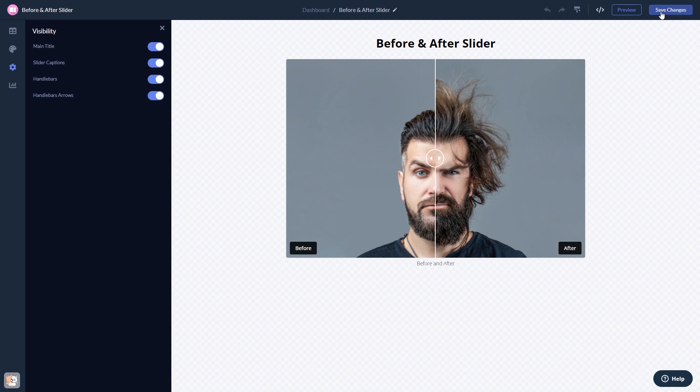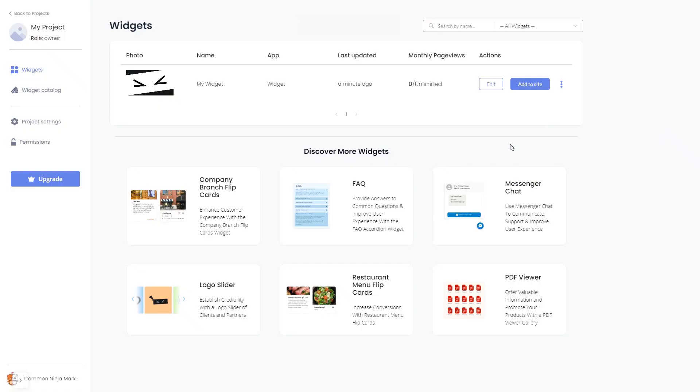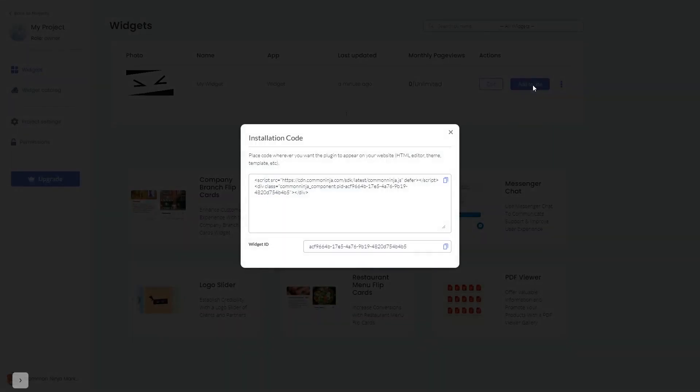When you're ready to add the widget to your website, go back to the dashboard. Now, on the dashboard, you'll see the widget you've created. Click on the Add to Website button. In the window that opens, copy the code.